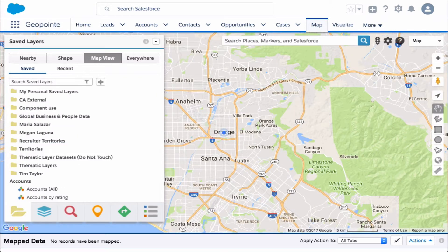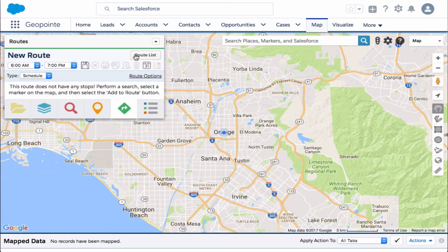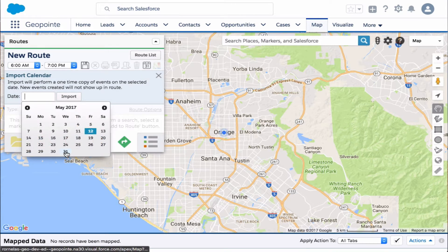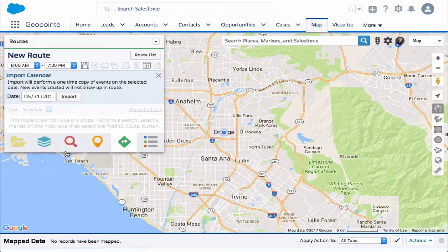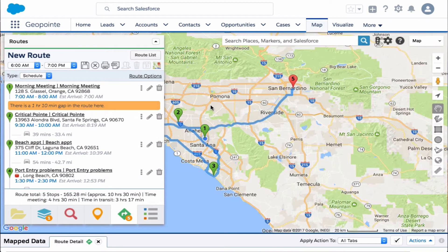Let's go ahead and get started. Let's open up the map and click here at the bottom on the Routes tab, then click New Route. We're going to click here on the calendar and select a date, then go ahead and import.